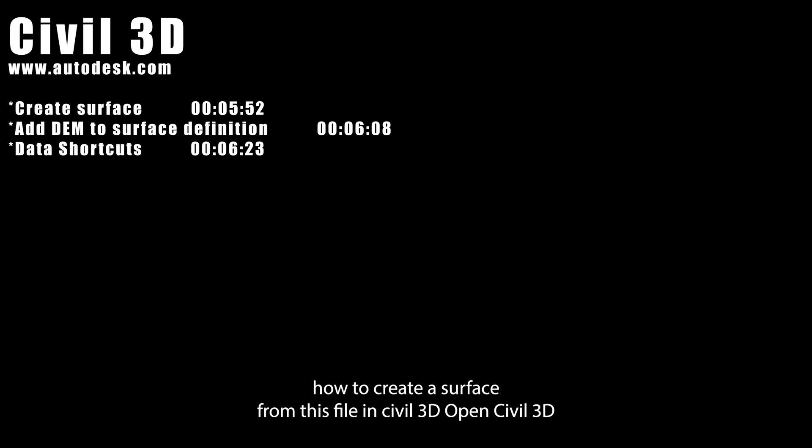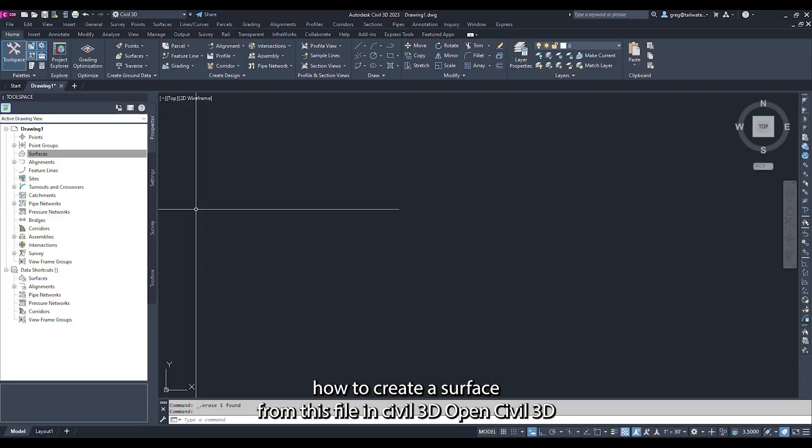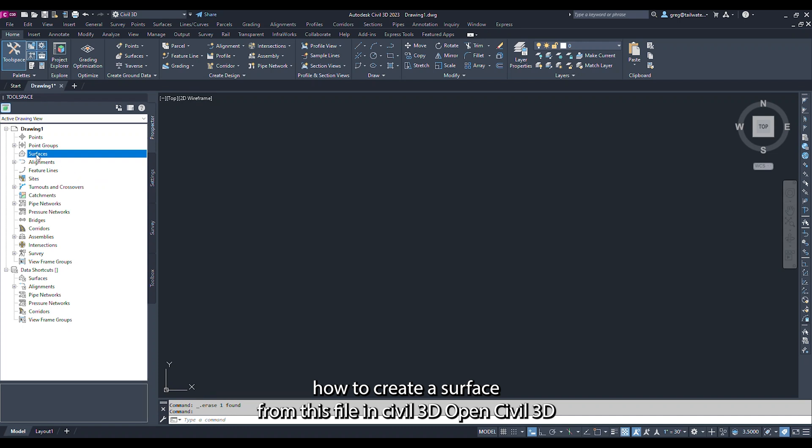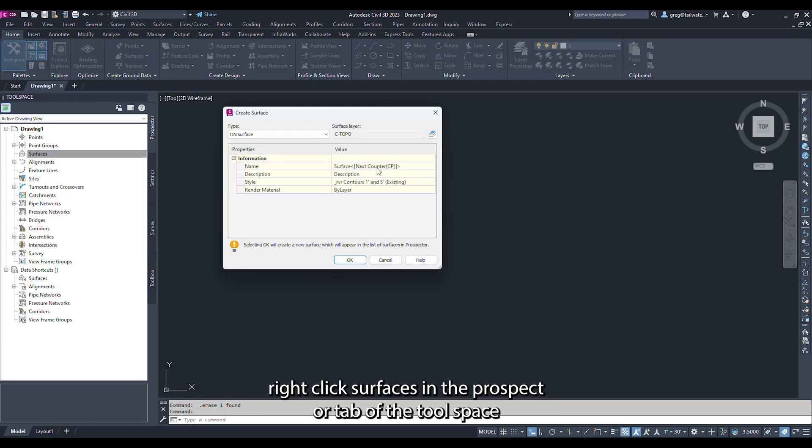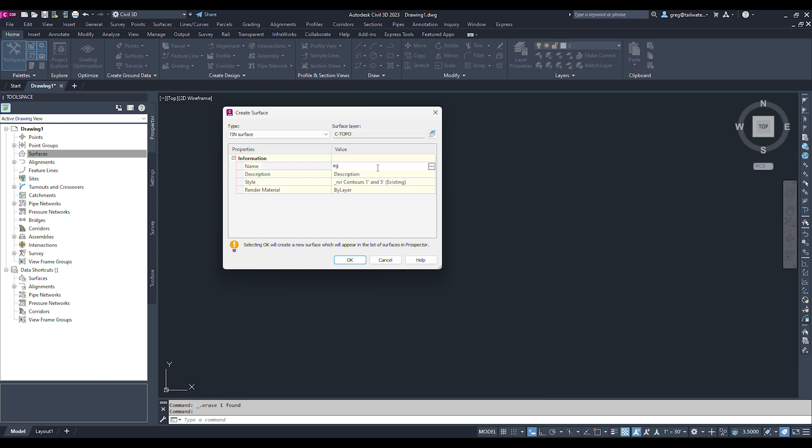The following section describes how to create a surface from this file in Civil 3D. Open Civil 3D, right-click Surfaces in the Prospector tab of the tool space. Type in the name for the surface you are about to create.